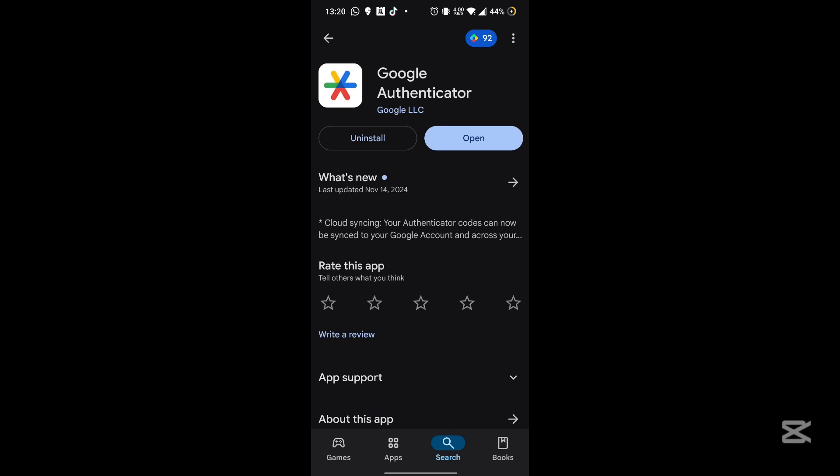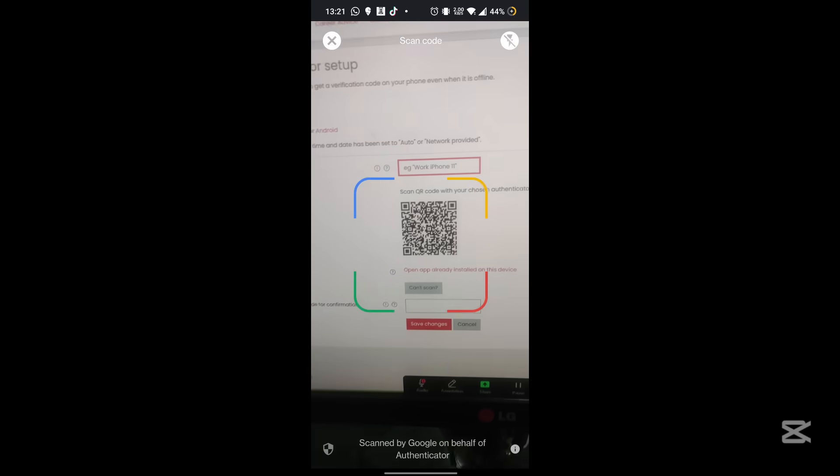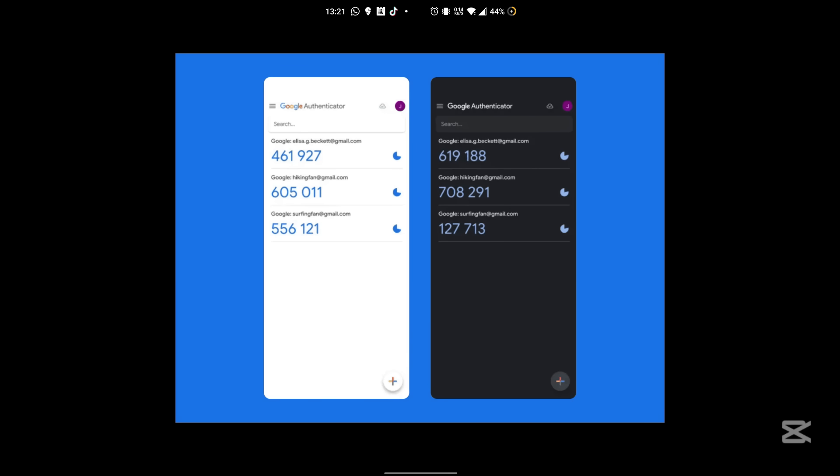Open the Google Authenticator app on your phone, tap the plus button, and select Scan a QR code. Point your phone's camera at the QR code on the Moodle screen. The application will automatically link to your Moodle account.